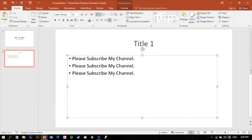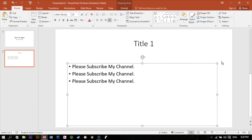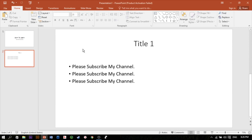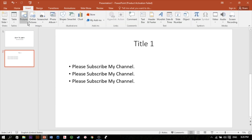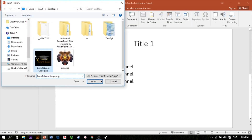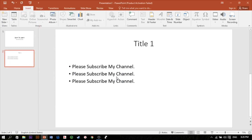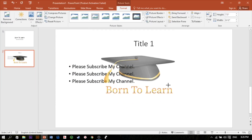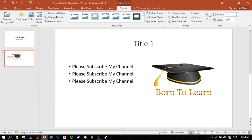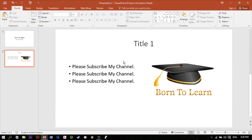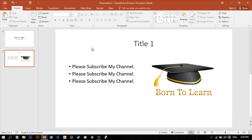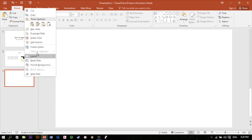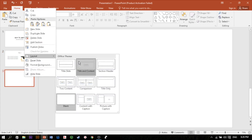If you want to use the device, you will be able to use the device with a device. You can use the device as well as you use the device. You can use the device with a device.